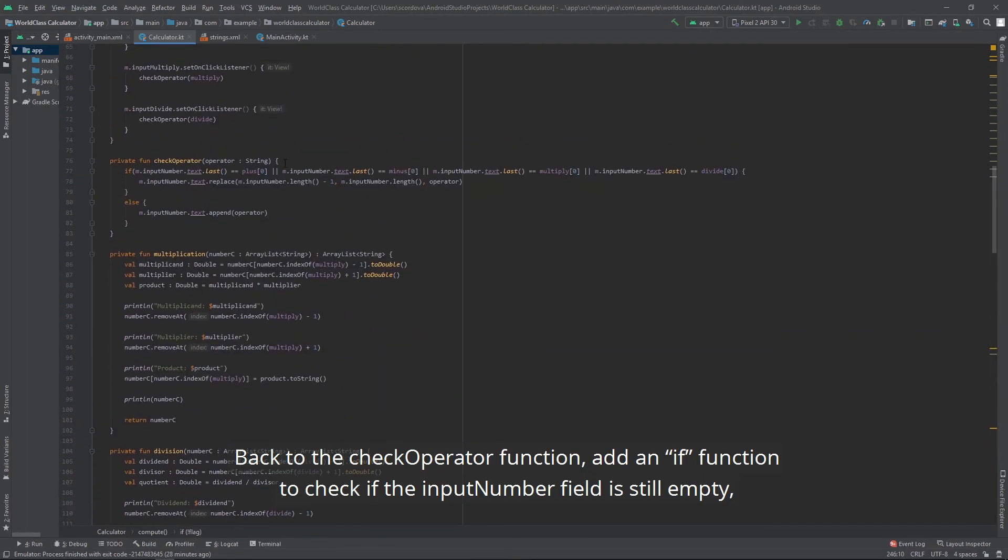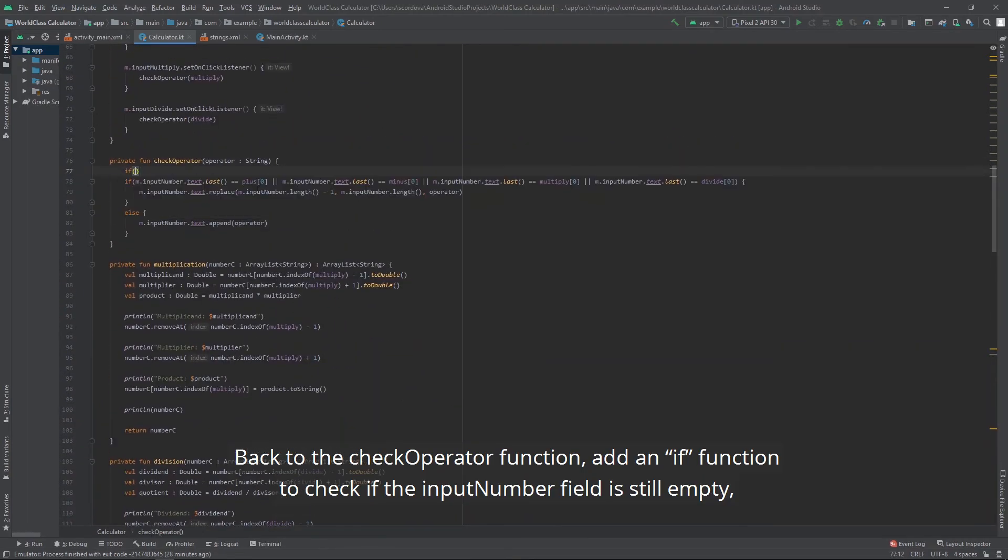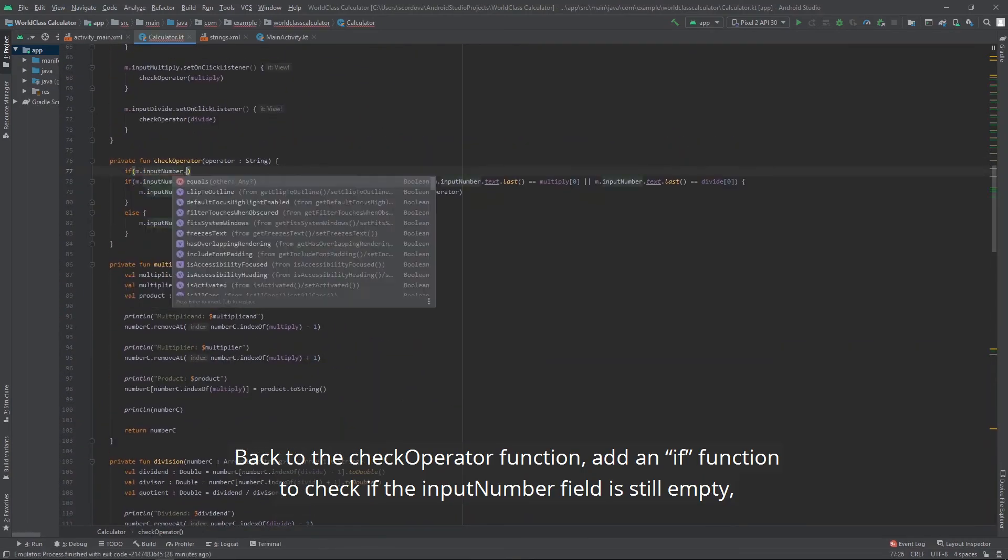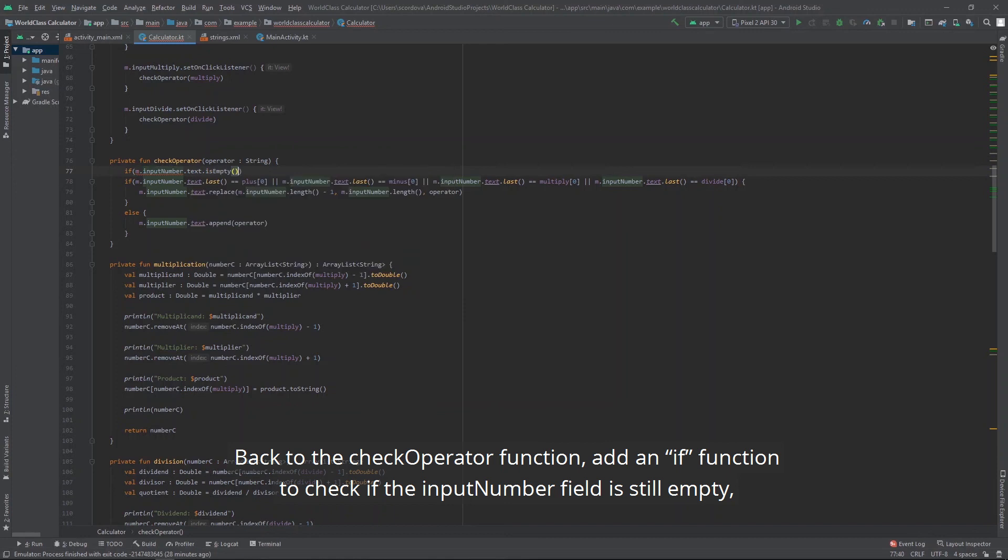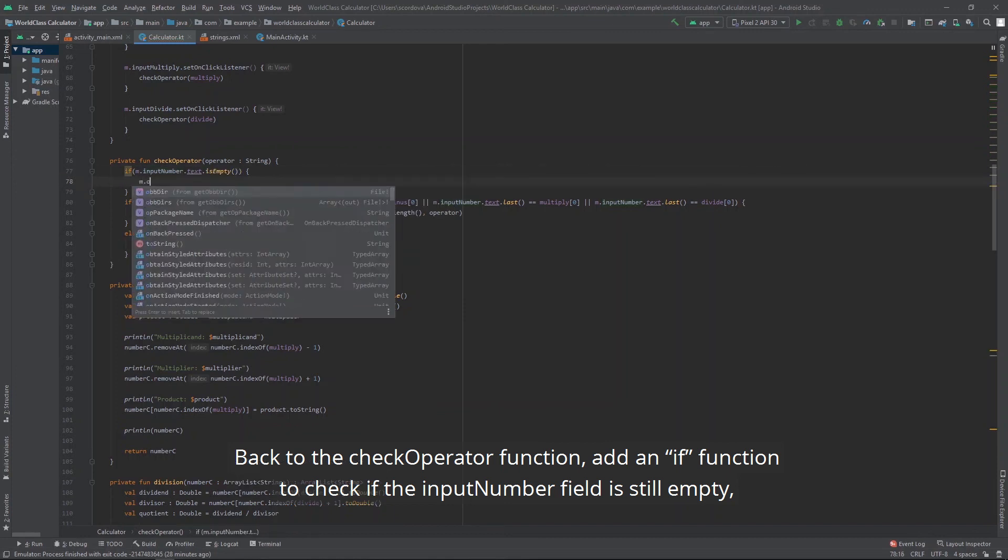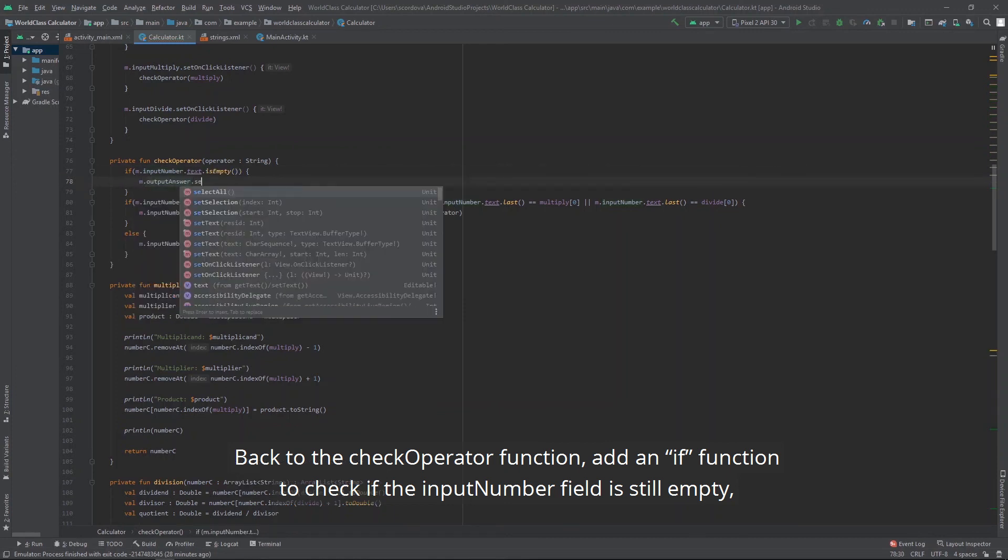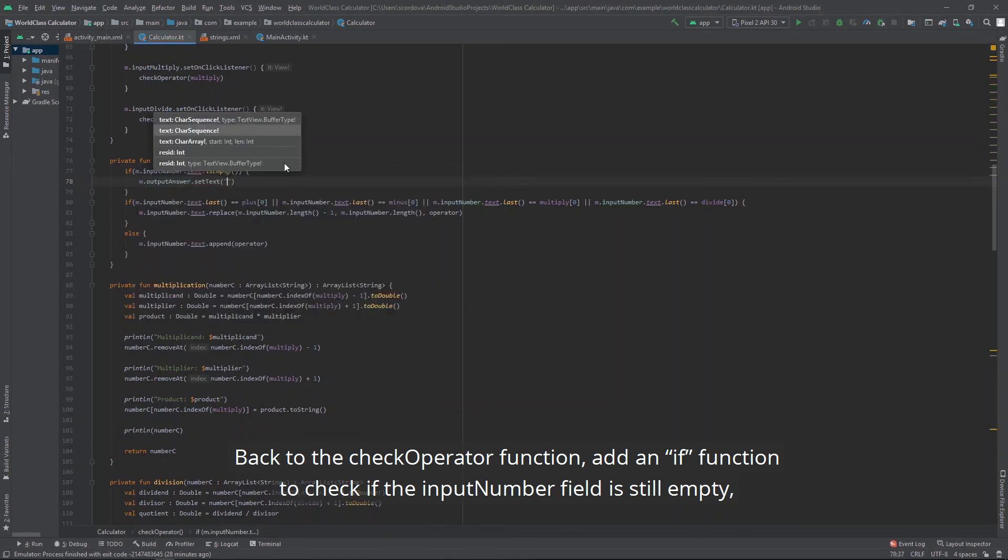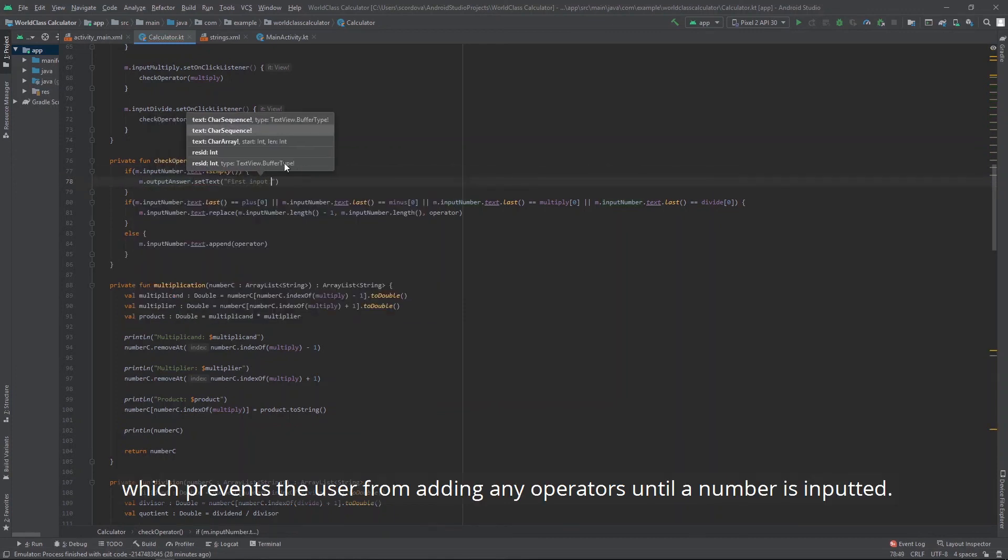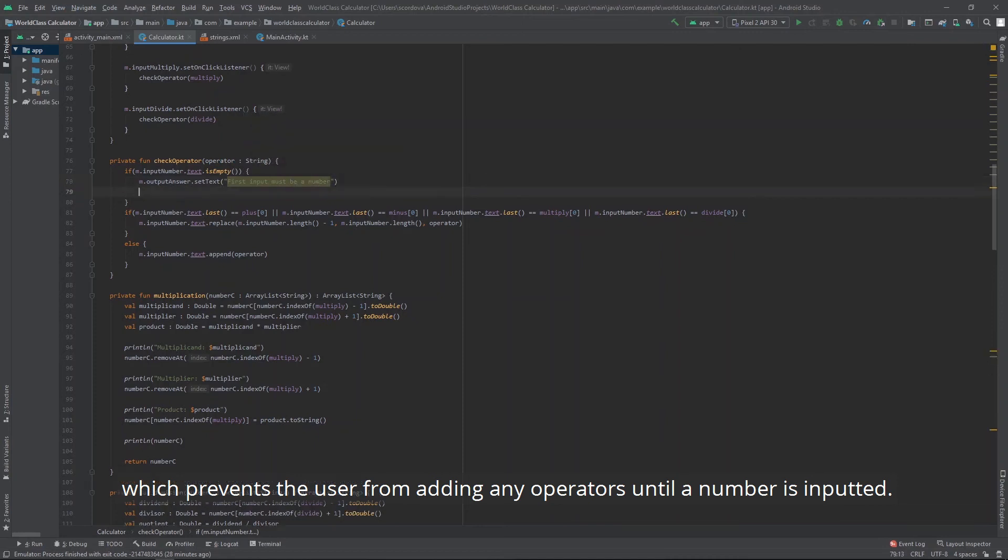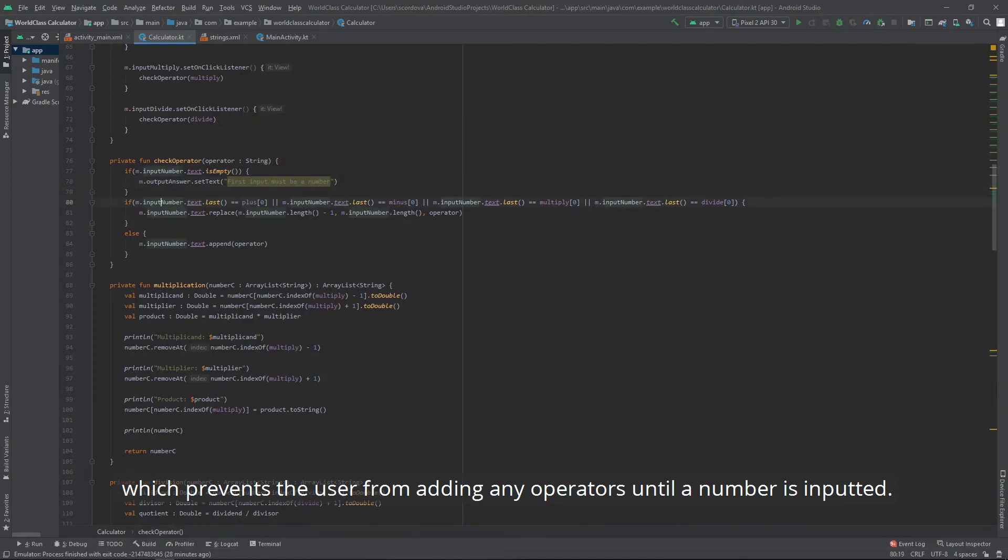Back to the check operator function. Add an if function to check if the input number field is still empty. Which prevents the user from adding any operators until the number is inputted.